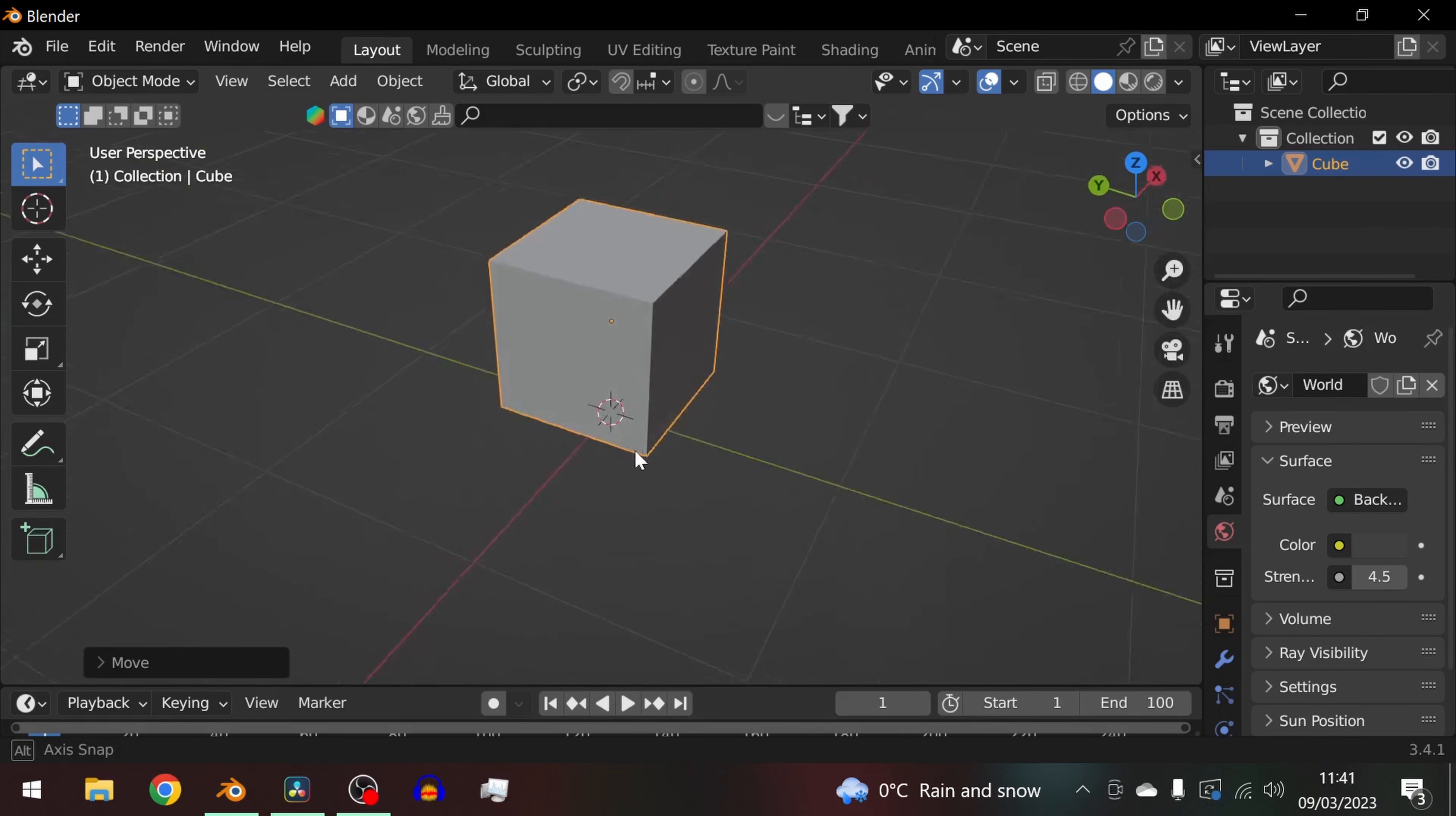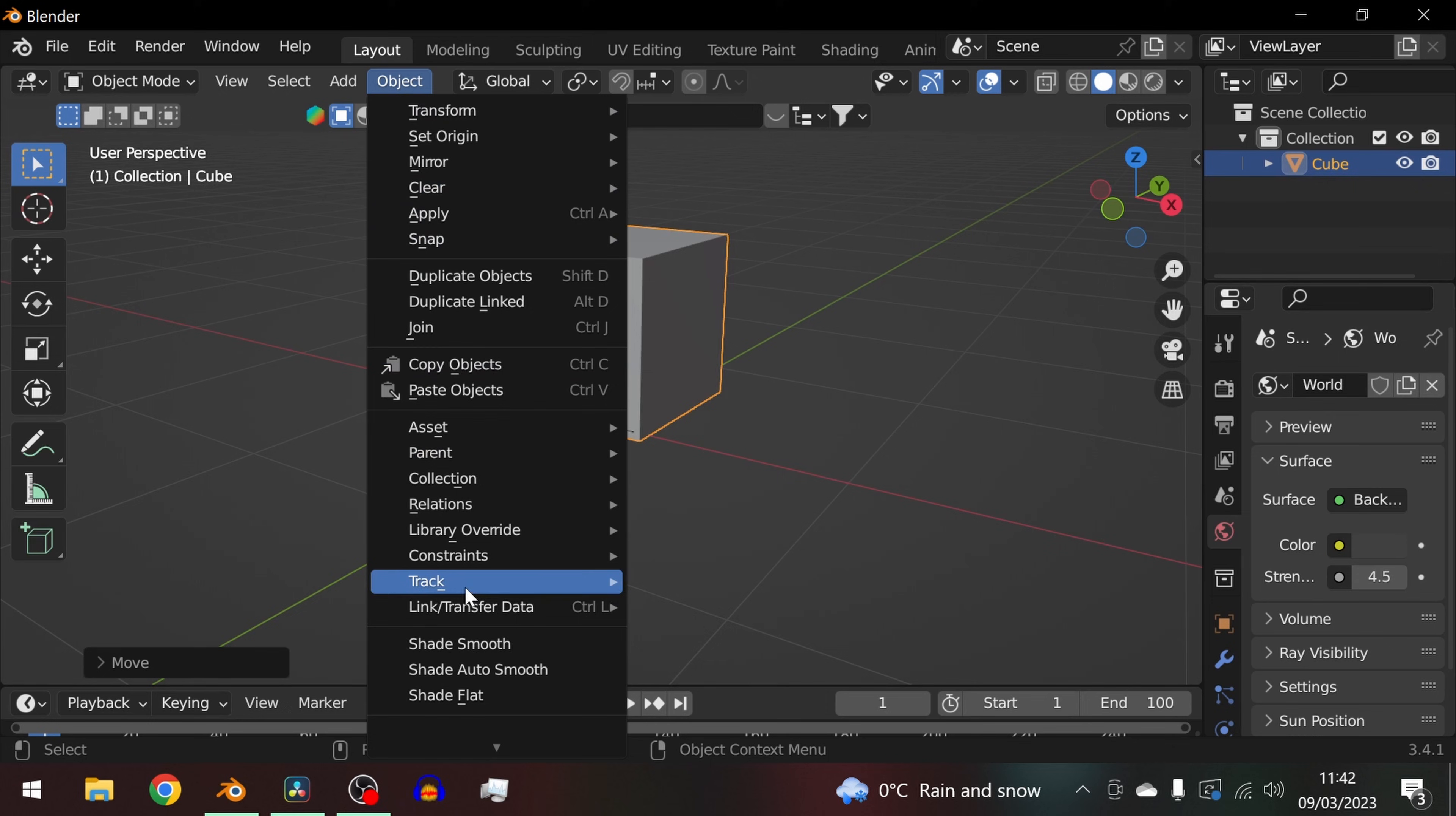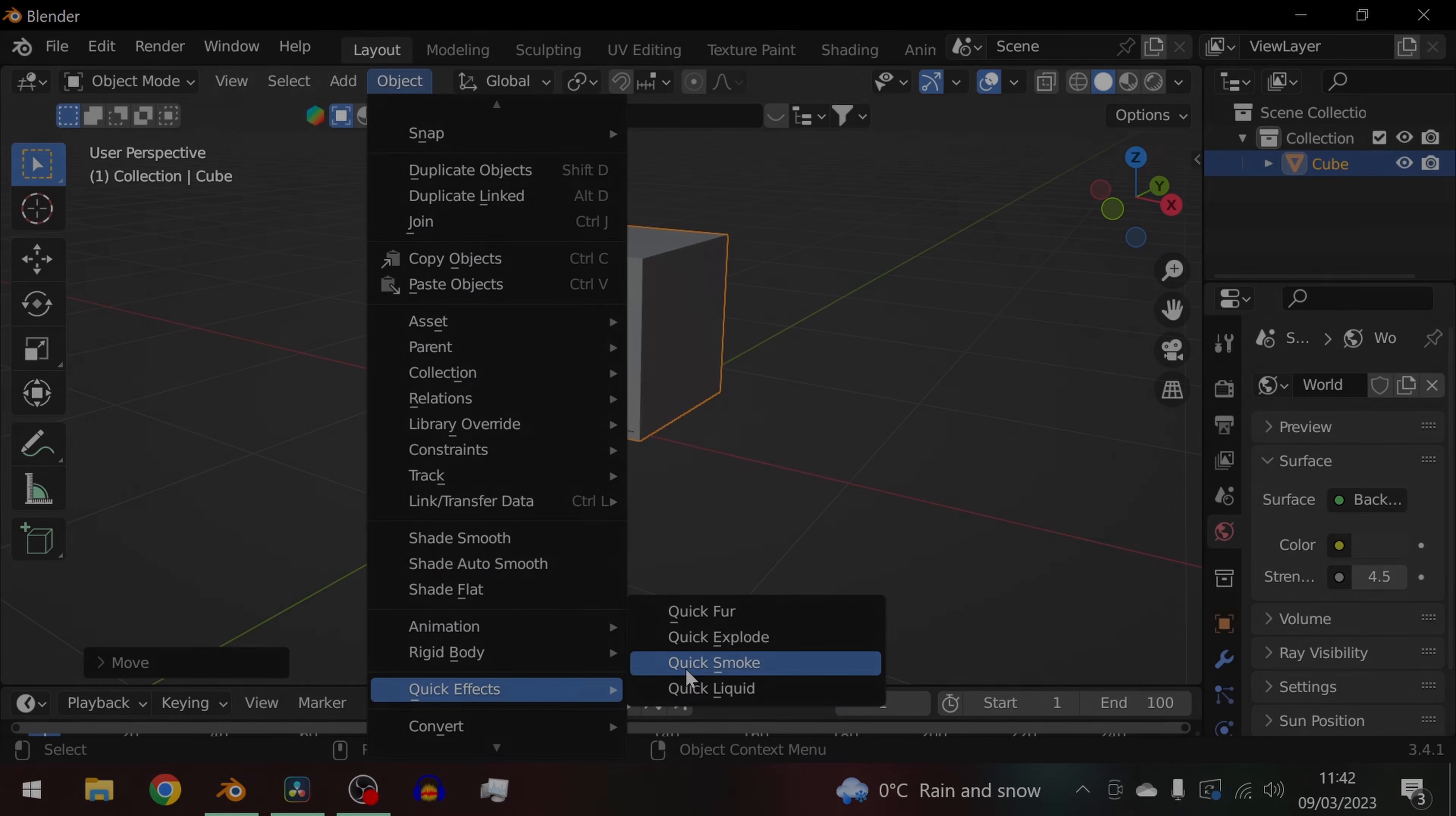With the cube selected go to the object drop-down and click quick smoke. This way it's better to start learning with because you have a guaranteed baseline that is working.